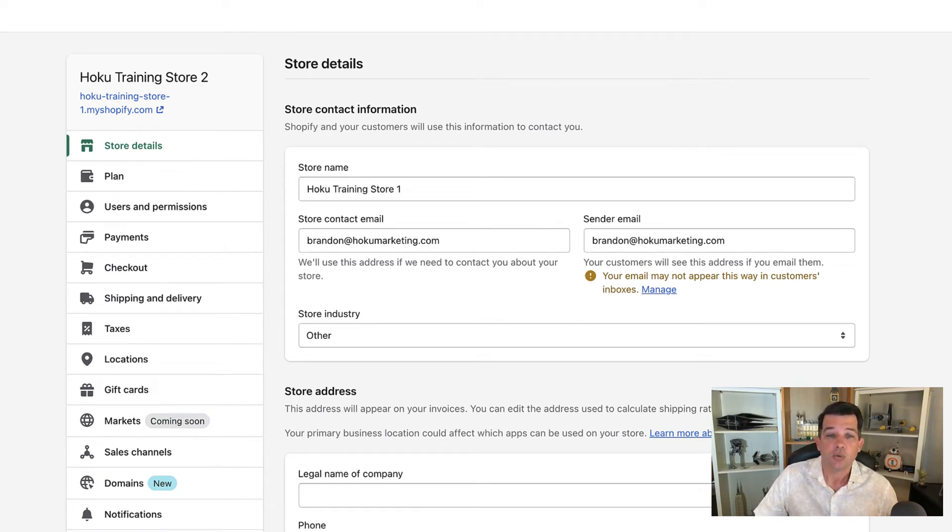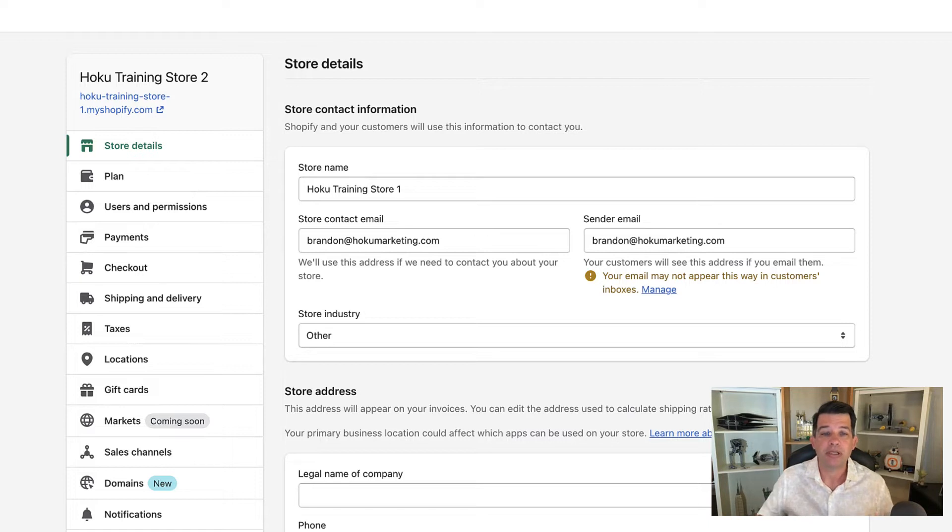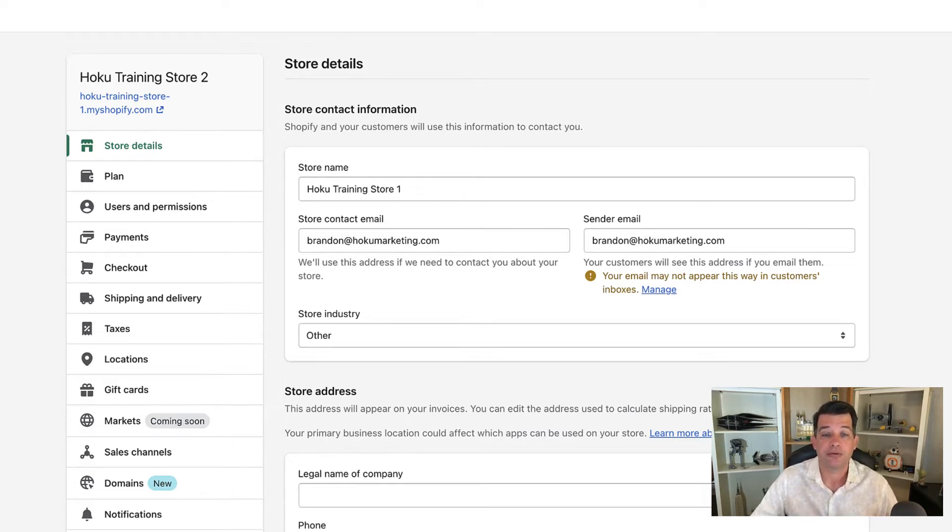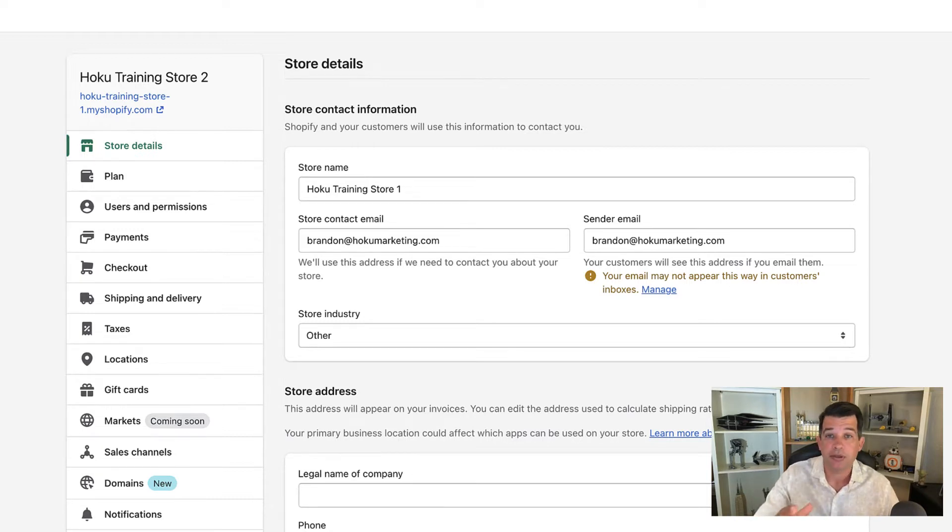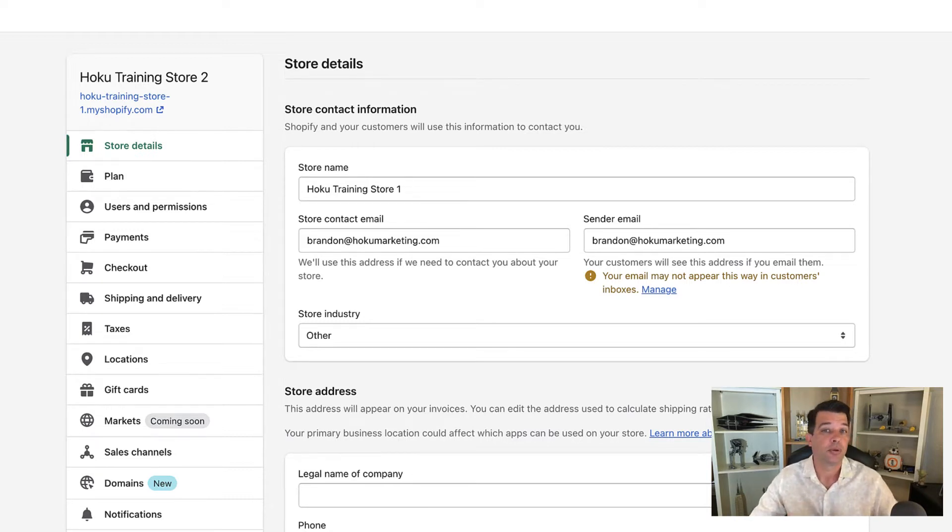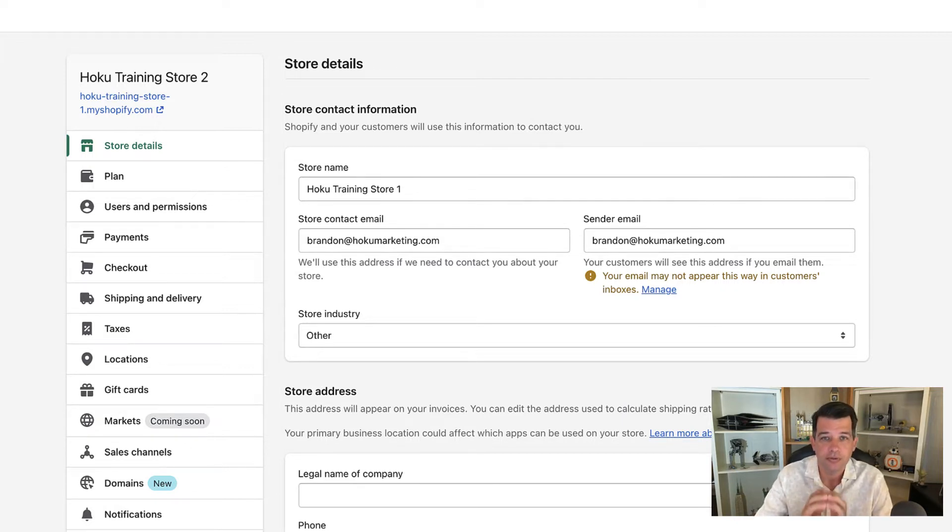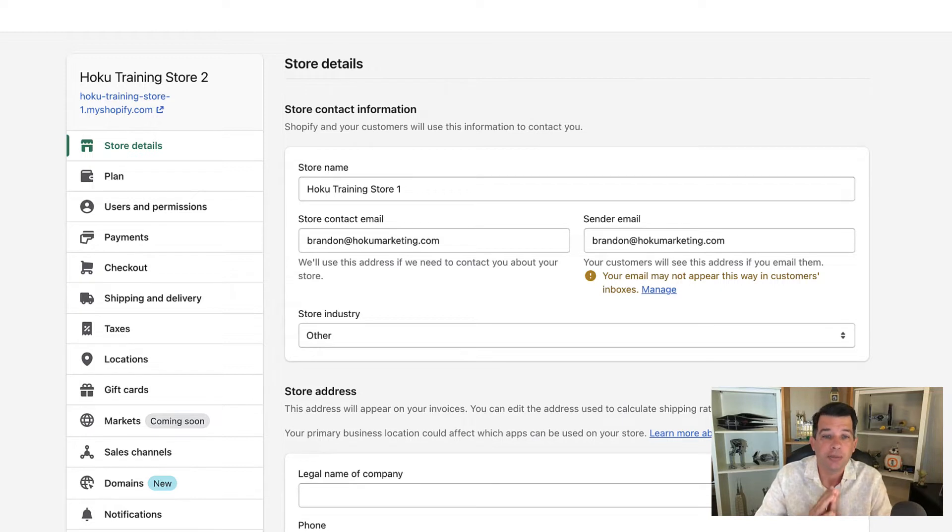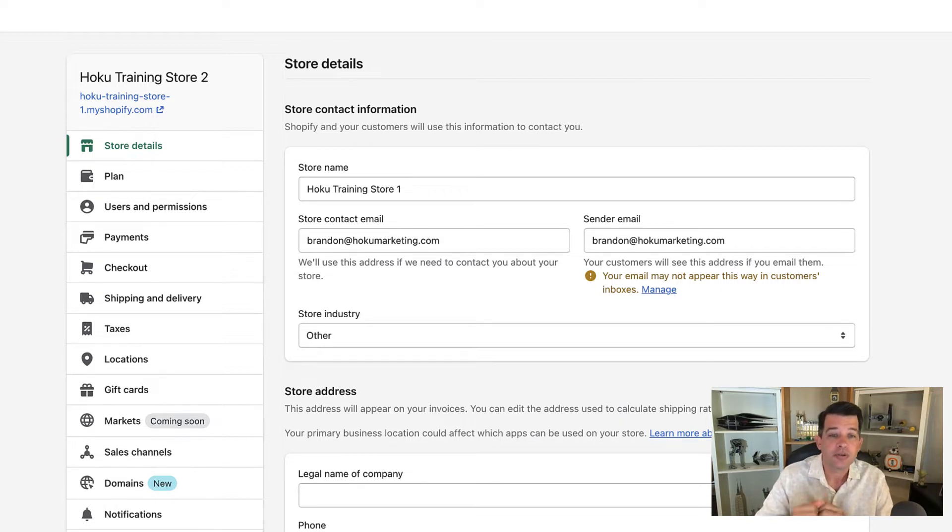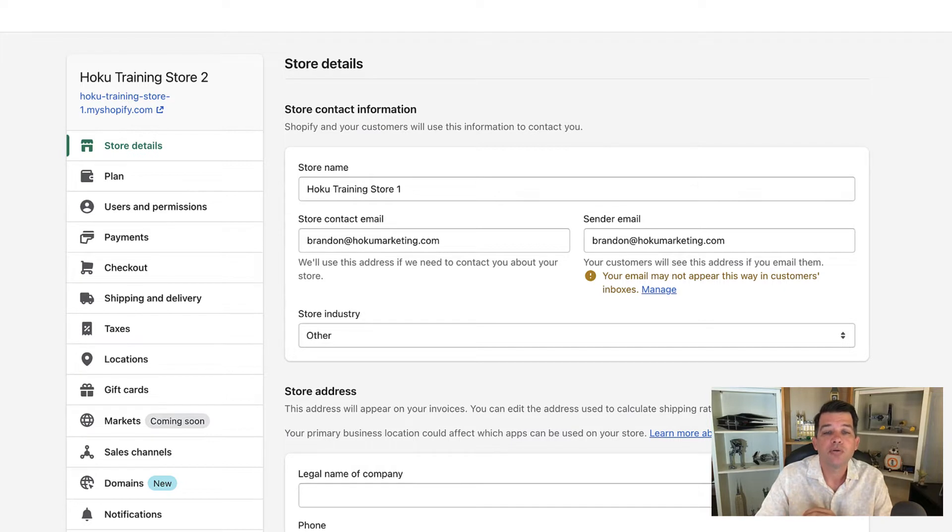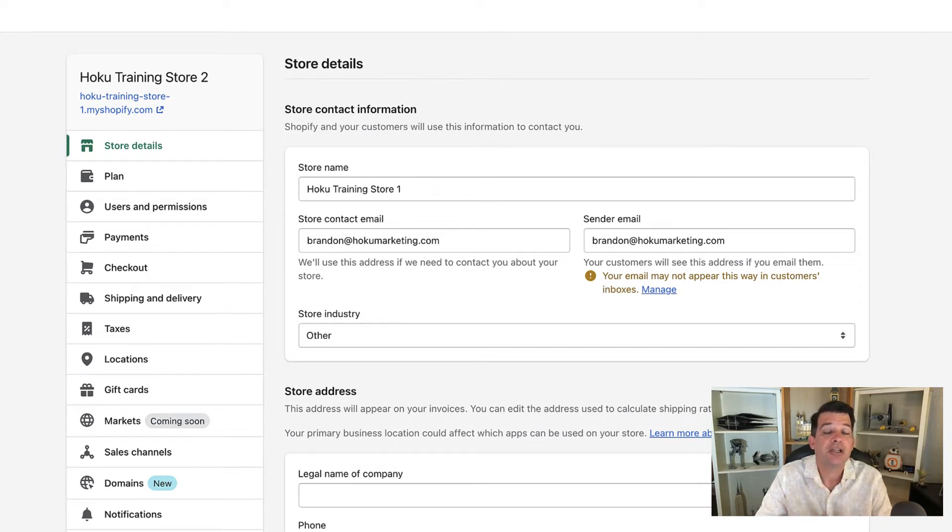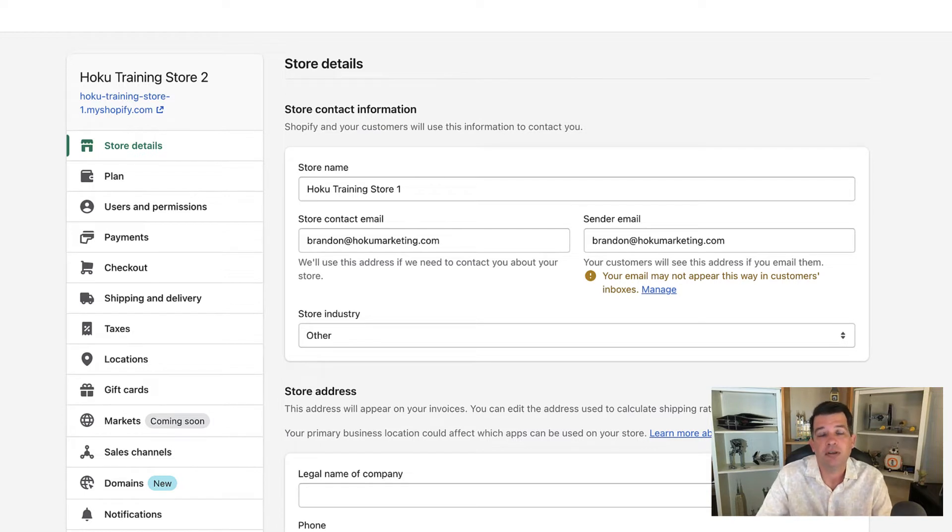Right here on top, we have some basic store contact information, and this very first field is the store name. There's a couple of things with this field that are important to know about. When you set up your Shopify store and first logged in, you put in a store name, and that's what's populating here. So for this tutorial, I created Hoku Training Store 1, but you can change your store name in this field.